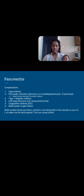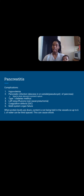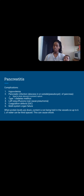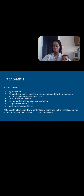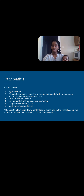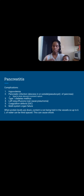When protein levels are down, content is not being held in the vessels, and up to six liters of water can third-space — this can cause shock. We're not able to break down our protein due to the pancreas being down. Protein, think of it like albumin, keeps fluid inside the vessels. When we don't have protein, fluids shift outside the vessels into our tissues, causing swelling. Without that fluid volume in the vasculature, blood can't circulate to perfuse tissues — things become stagnant, clotting, and not working right.